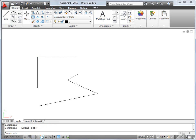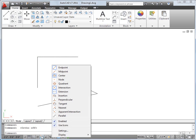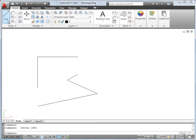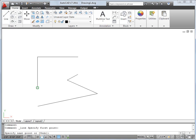Object snaps allow me to easily place new objects in relation to existing objects. I'll use the Endpoint snap to connect a new line to the endpoints of the existing lines I've drawn. The Autosnap markers make it easy to draw with precision.